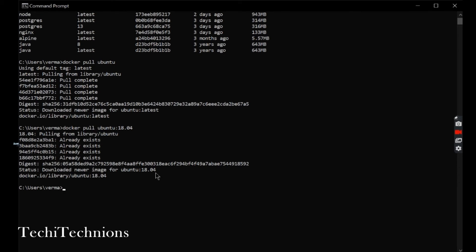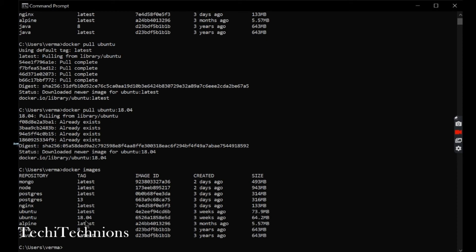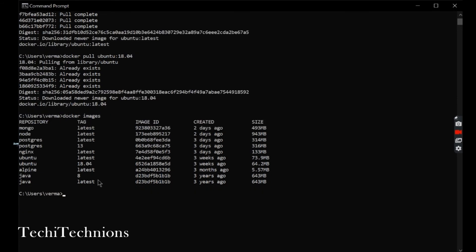Now I will check the images present. We can see two images of Ubuntu - one is the latest and one is 18.04, the tag we provided. For Postgres also, you can see two images. Java we can see as well. You can pull a number of images.